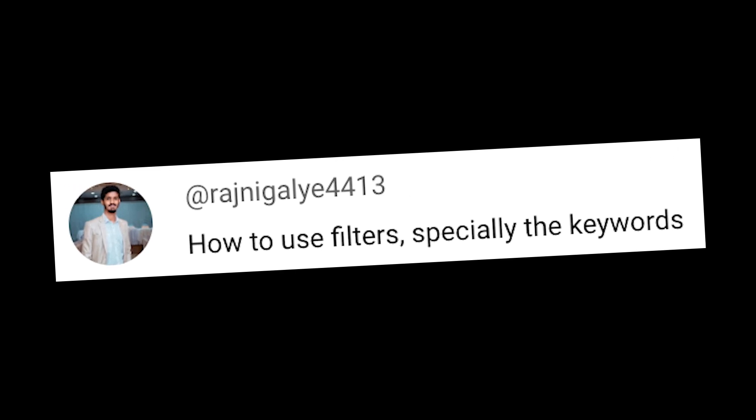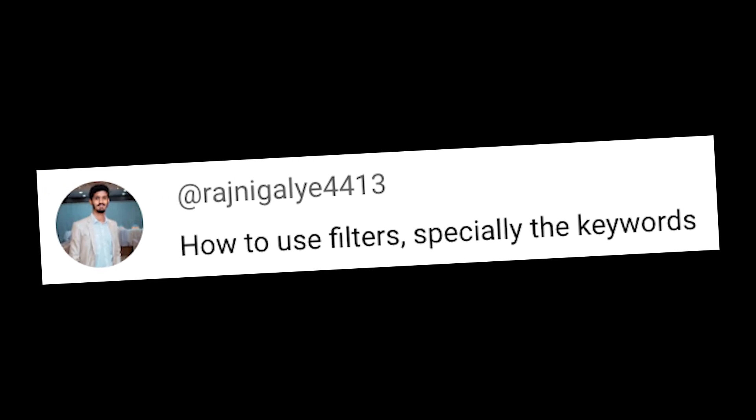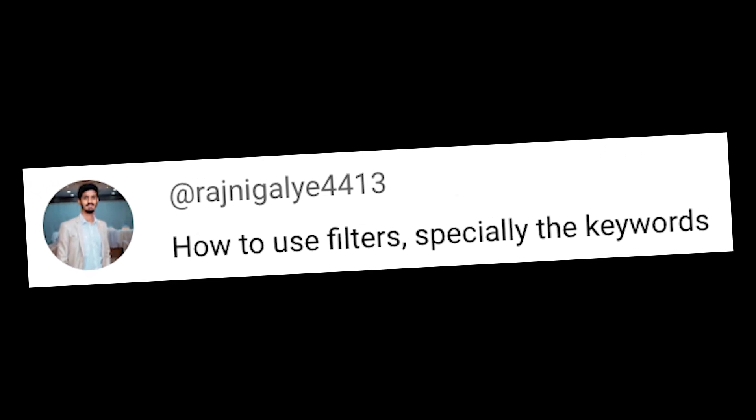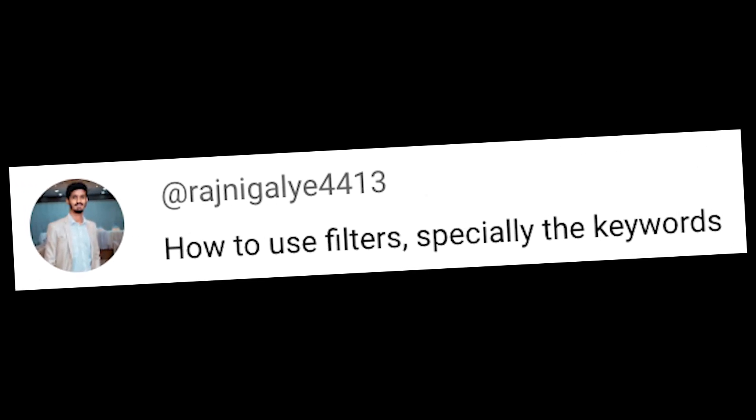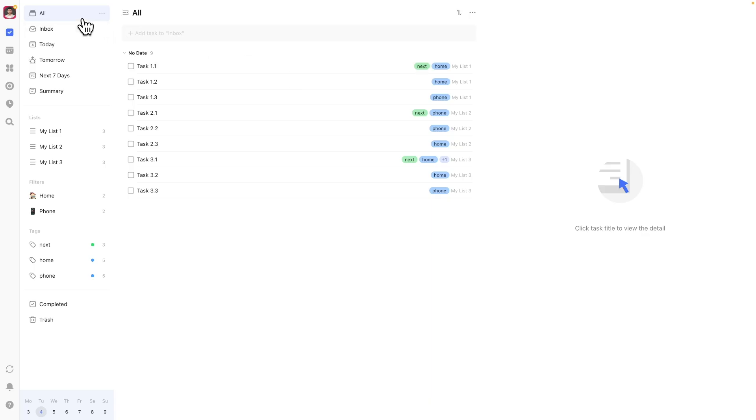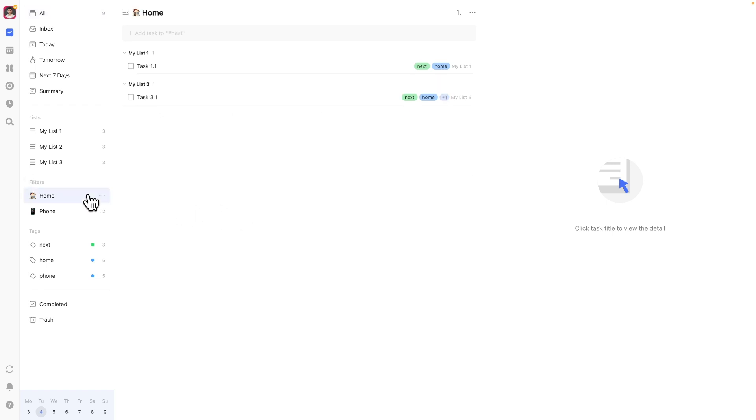This subscriber wonders how do we use filters and get quick access to them. This powerhouse of a feature allows you to easily view a subset of your tasks based on specific parameters like